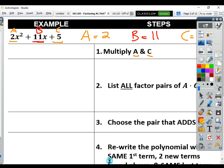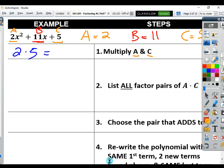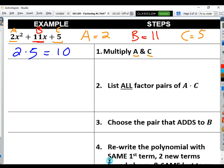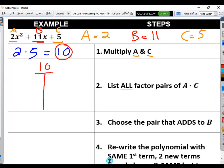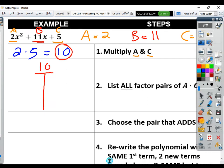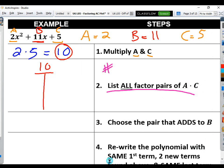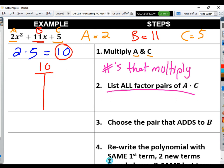Step number one: you simply multiply a and c together. So 2 times 5 equals 10. Now that we know that number, a lot of people call this the ACT — like the ACT test — because as soon as you have that number, 10, you put it on top of a T-chart. So AC then T-chart. Once you've got your T-chart, the point is to list all the factors — numbers that multiply to give you 10.